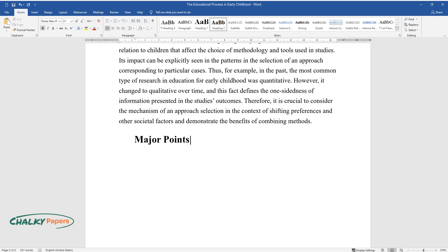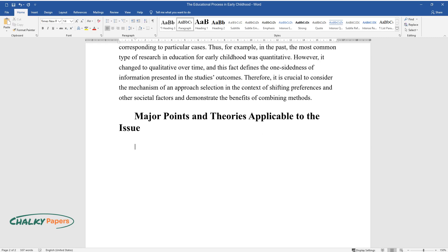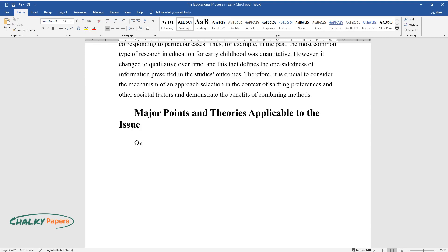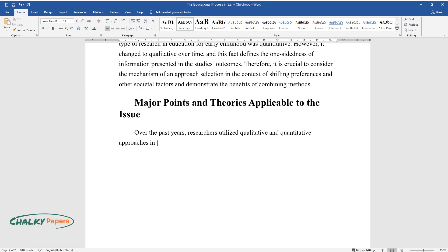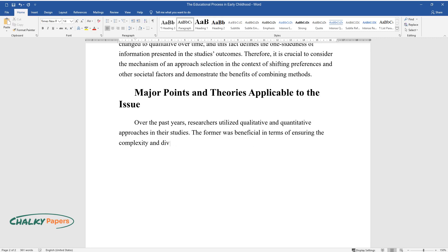Over the past years, researchers utilized qualitative and quantitative approaches in their studies. The former was beneficial in terms of ensuring the complexity and diversity of the results. The latter was the best option regarding the need to comprehend standardized assessments and application to samples.